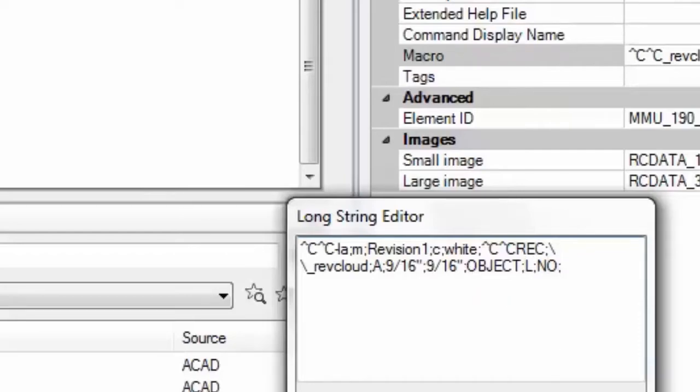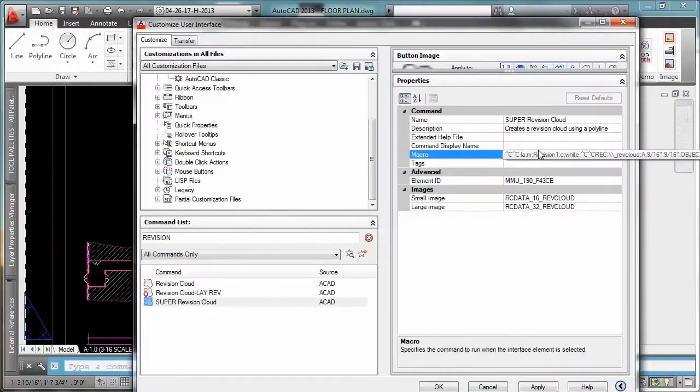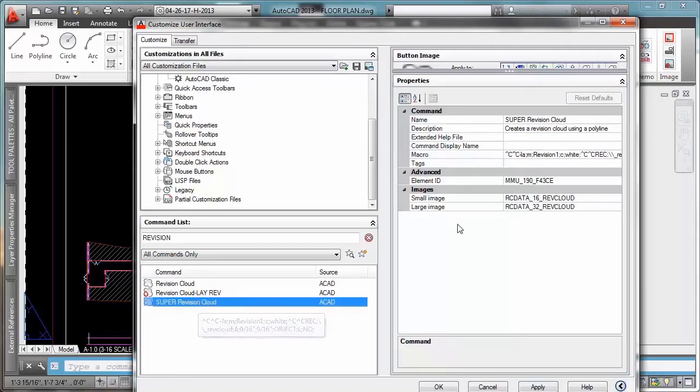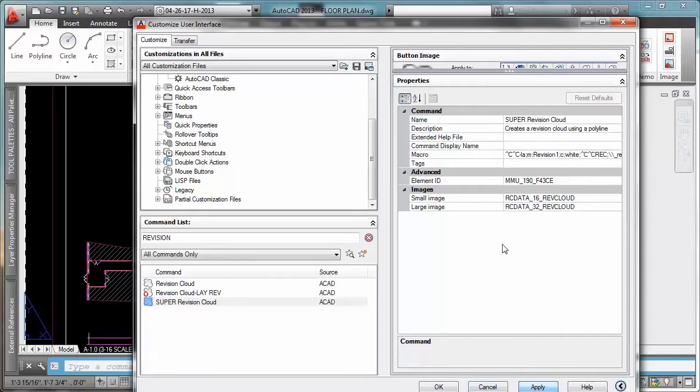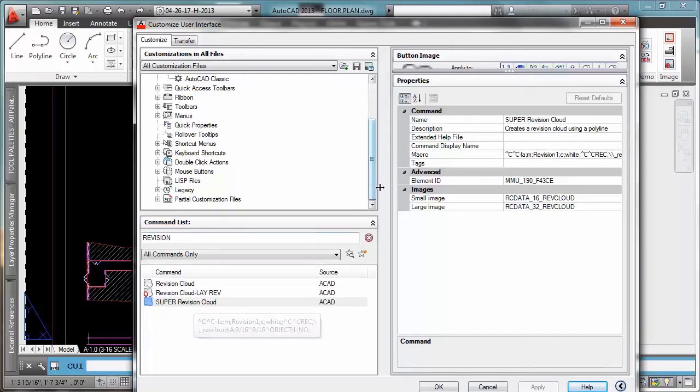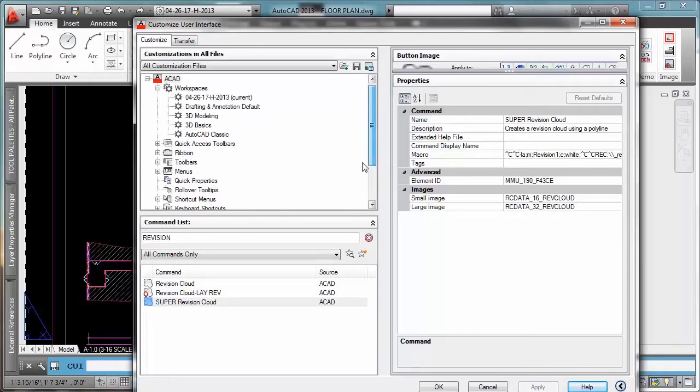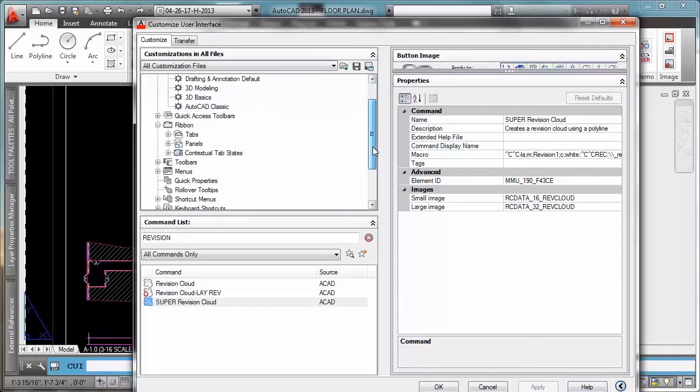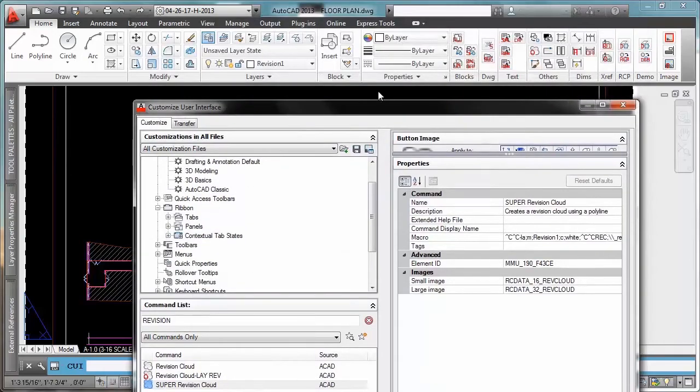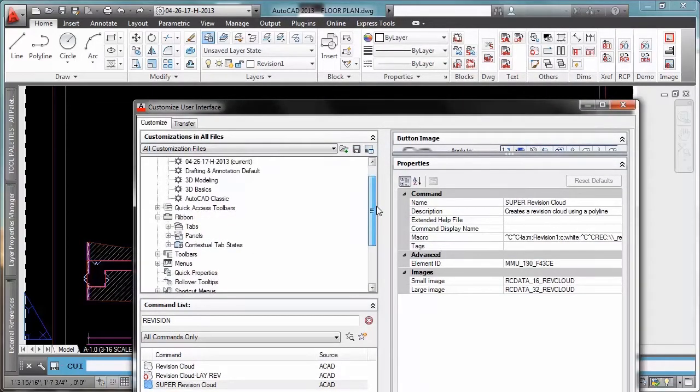Okay, so now all I had to do in order to finish my super revision cloud is applied. And finally you're going to drag your revision cloud to the ribbon. Like I mentioned I already did another tutorial on how to add your own tabs to the ribbon so you can watch that tutorial.